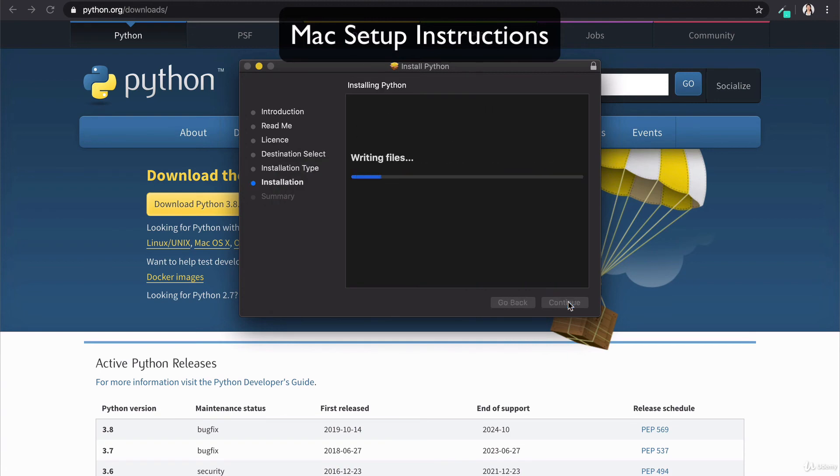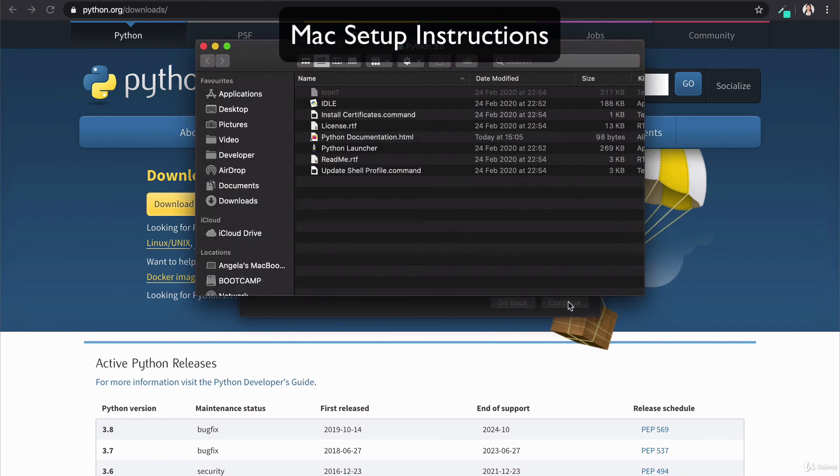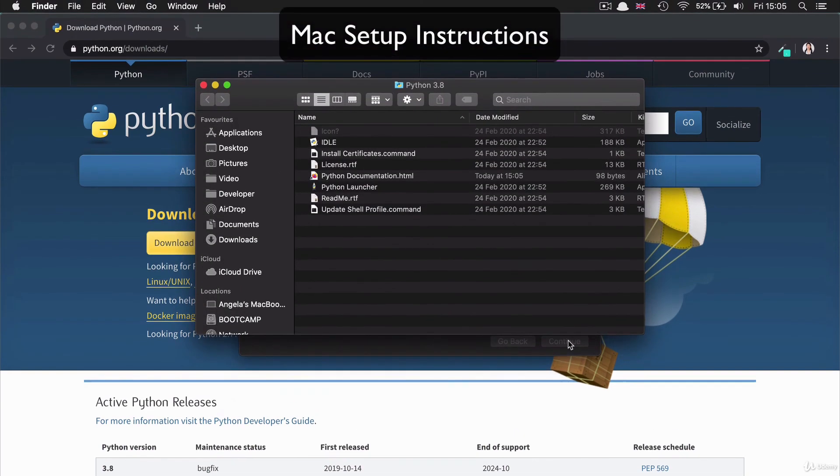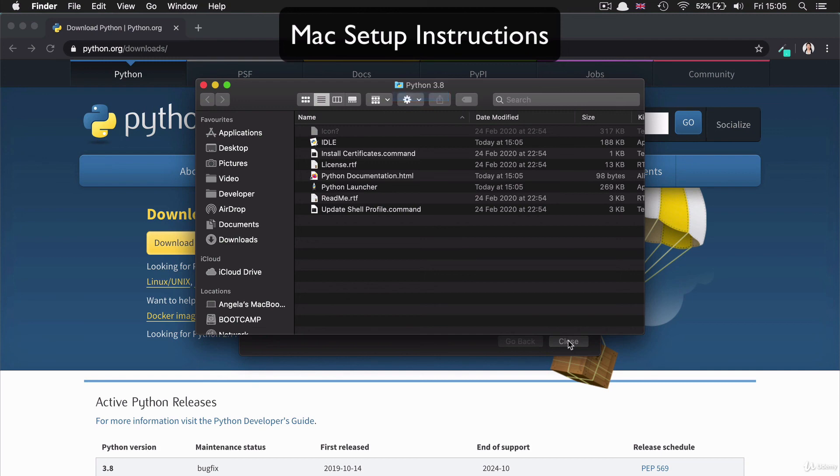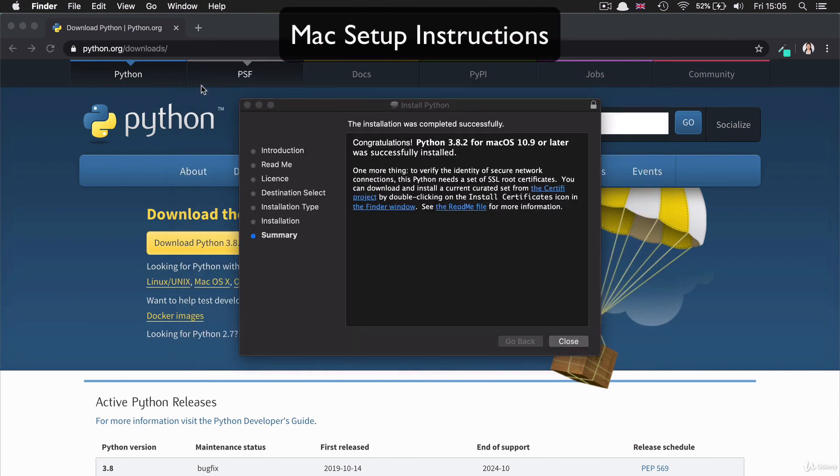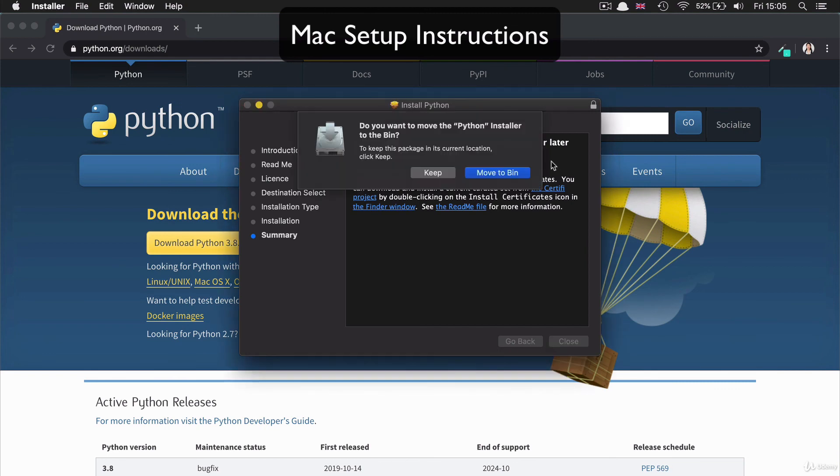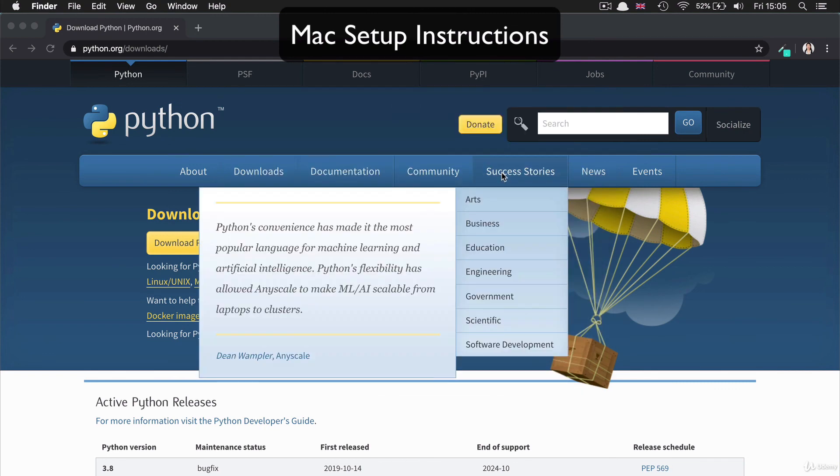And again, you'll need to be on the administrator account and type in your password to allow Python to be installed on your computer. Once installation is completed, it should open up this folder and you should see Python 3.8 or a later version like 3.9 or 3.10. But as long as you see this, then you've been successful. And you can delete the installer from your computer.